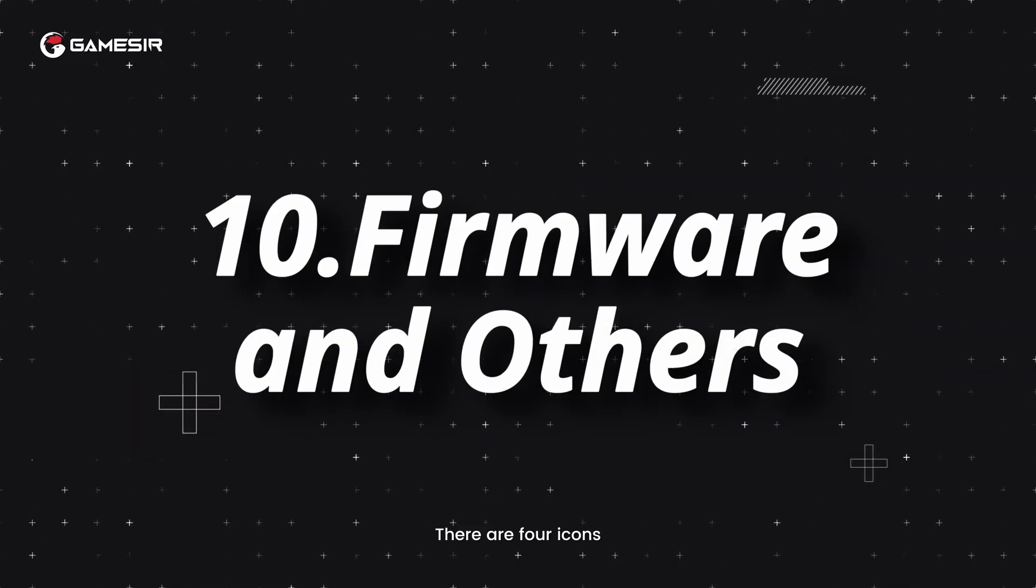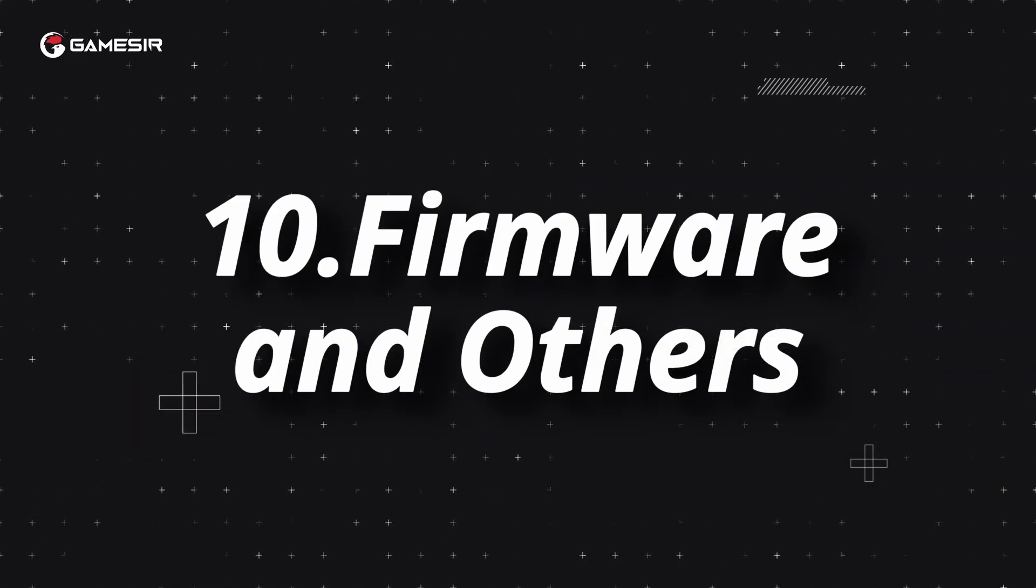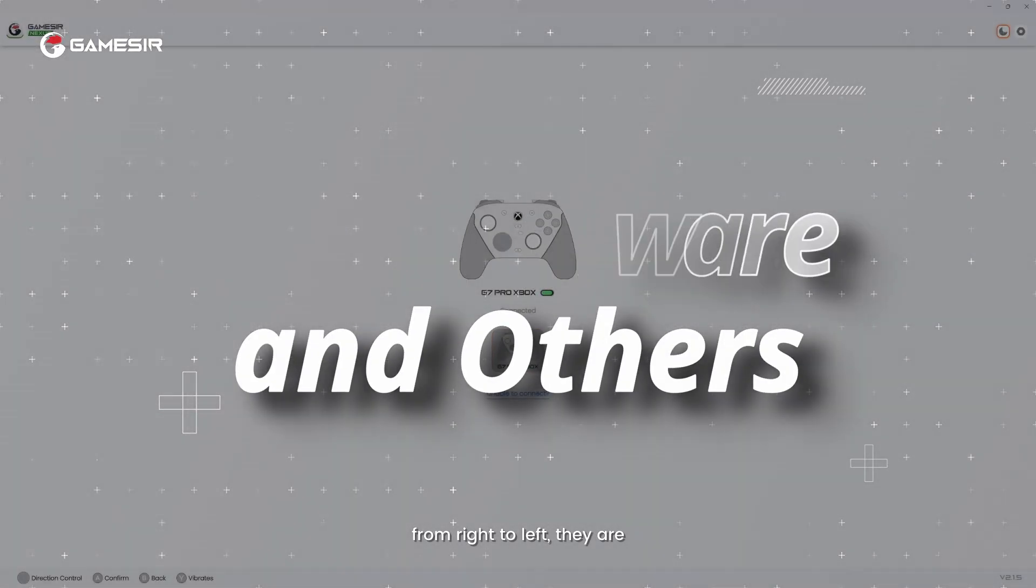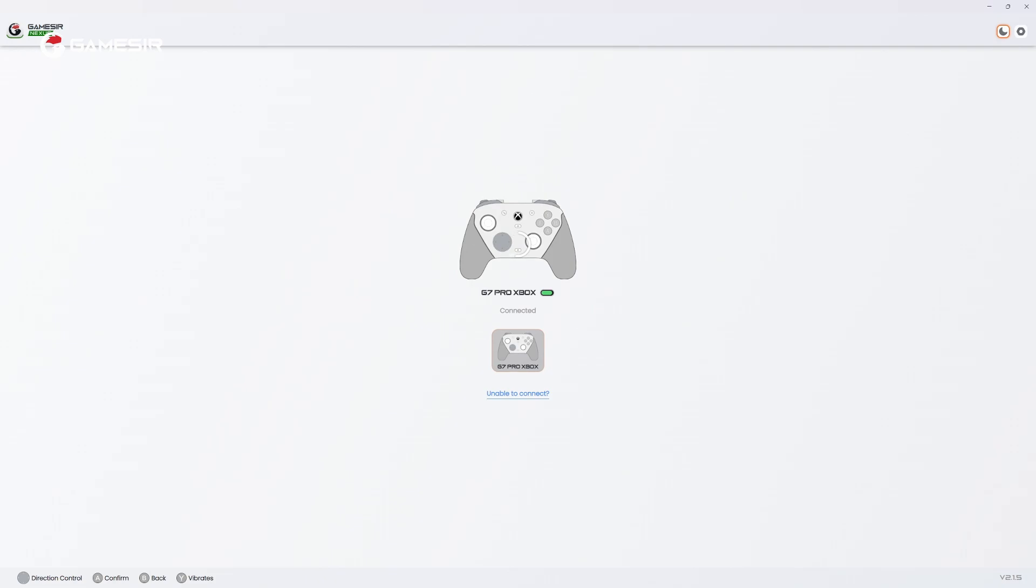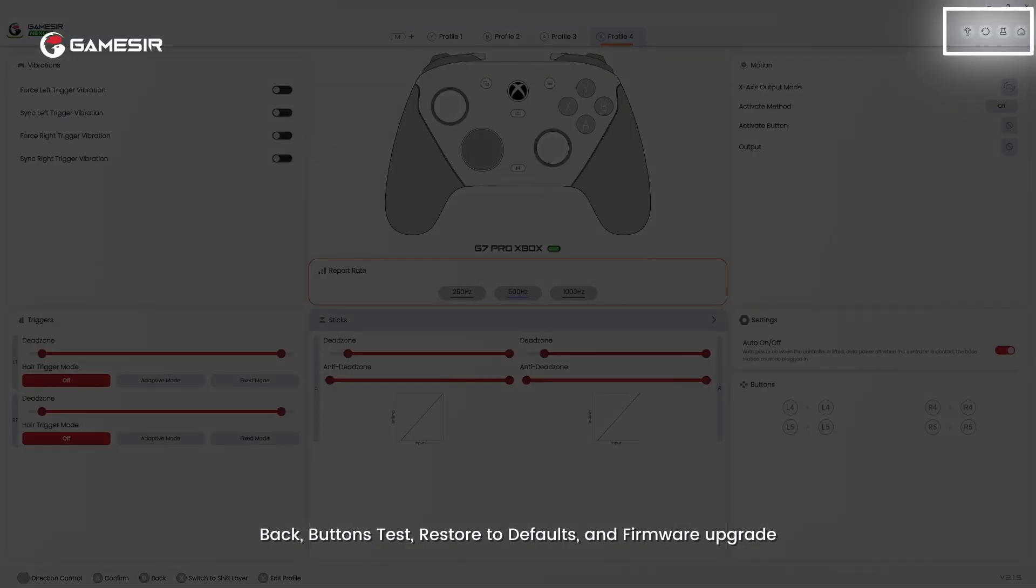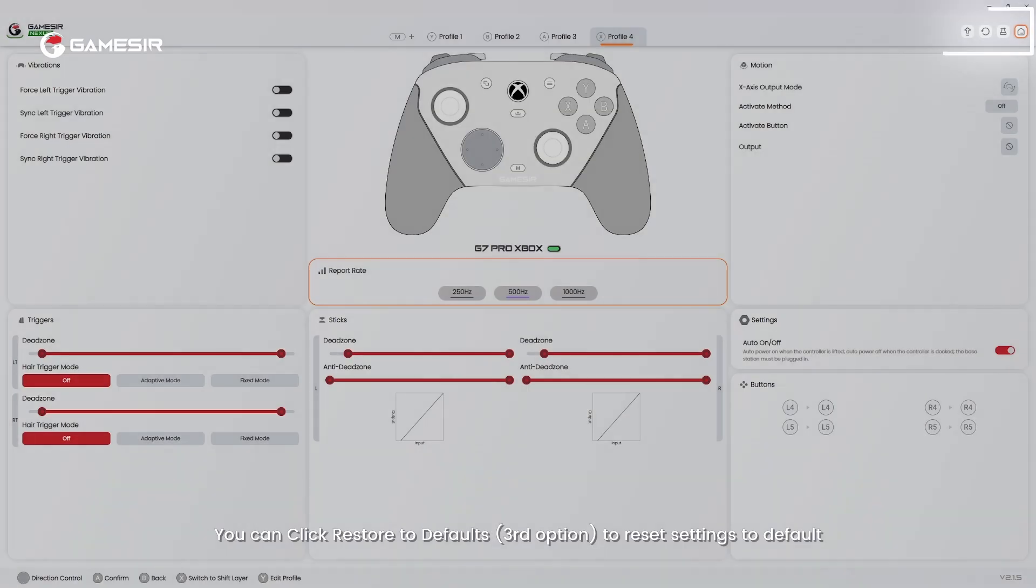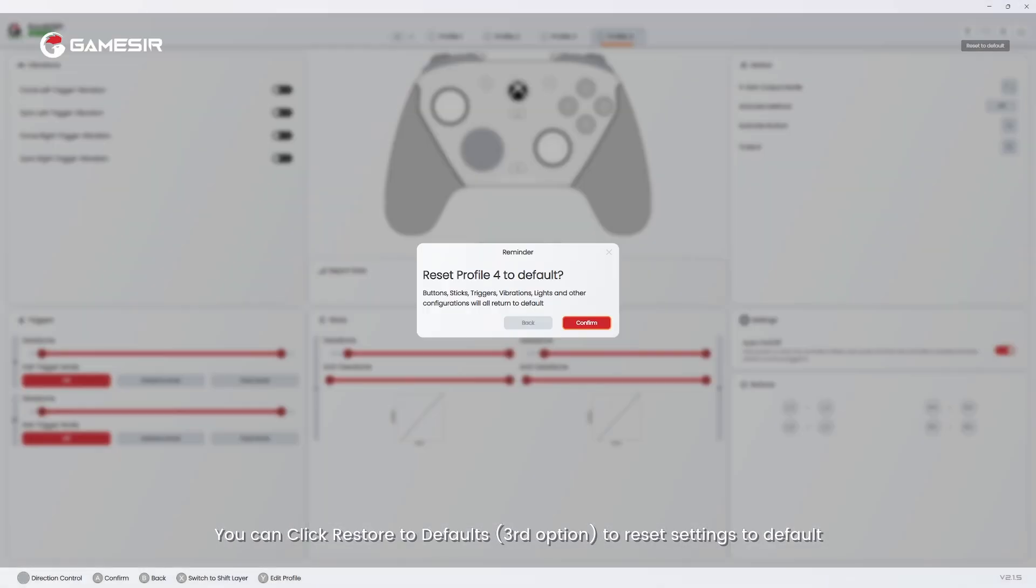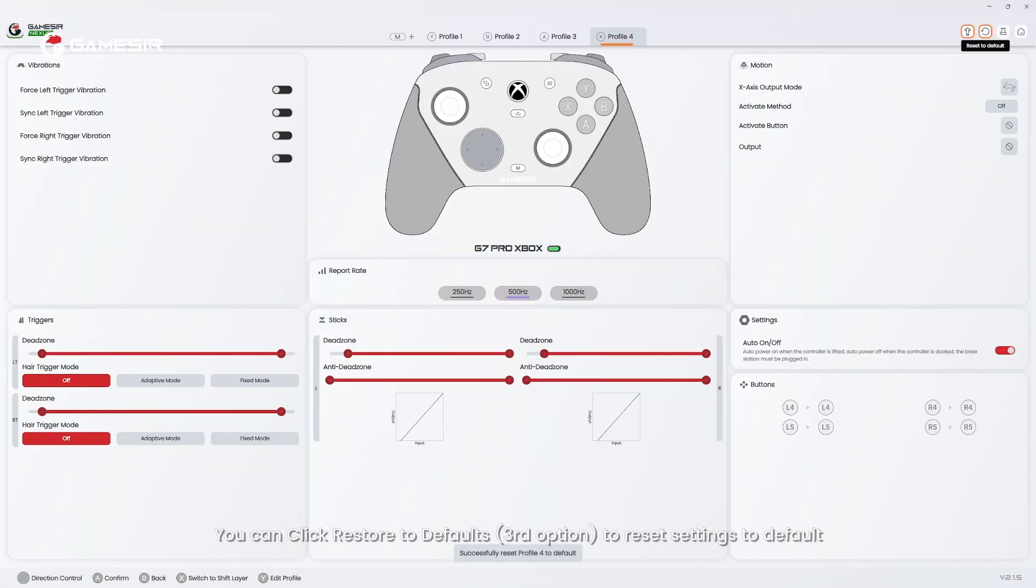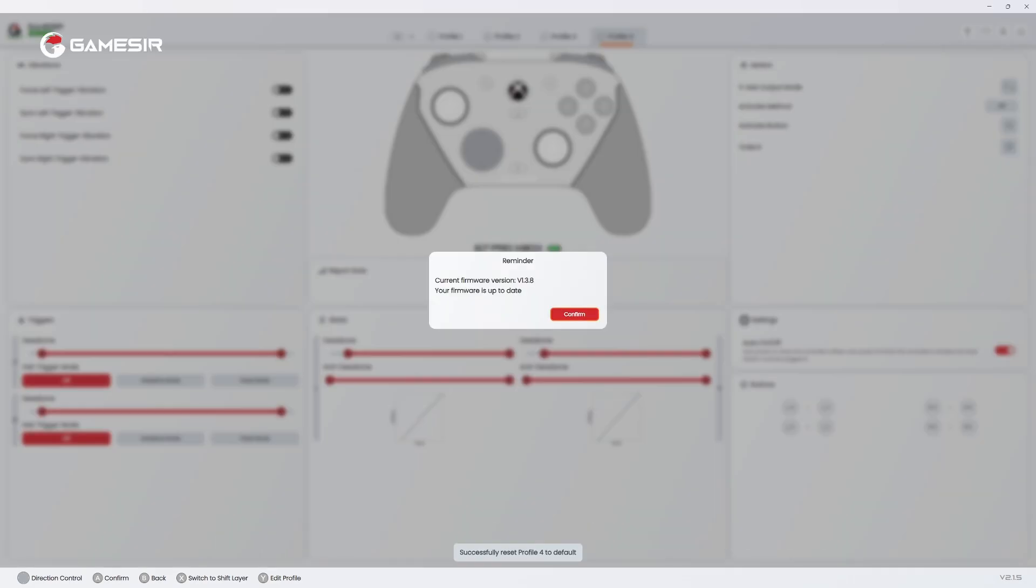10. There are four icons. From right to left, they are Back, Buttons Test, Restore to Defaults, and Firmware Upgrade. You can click Restore to Defaults, third option, to reset settings to default.